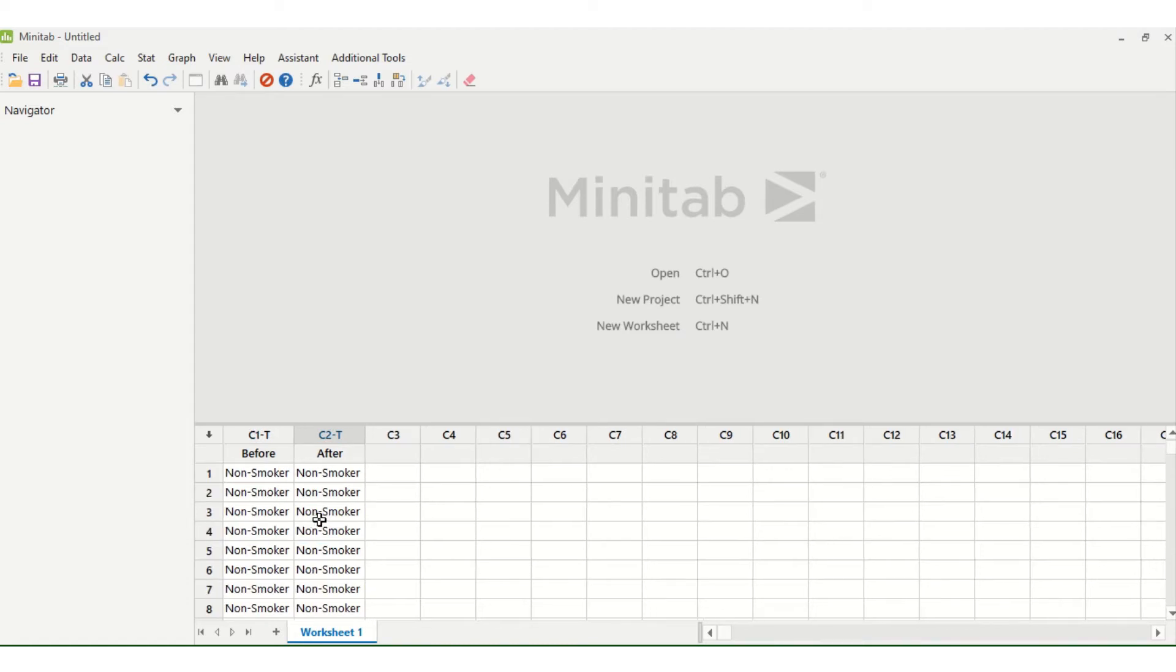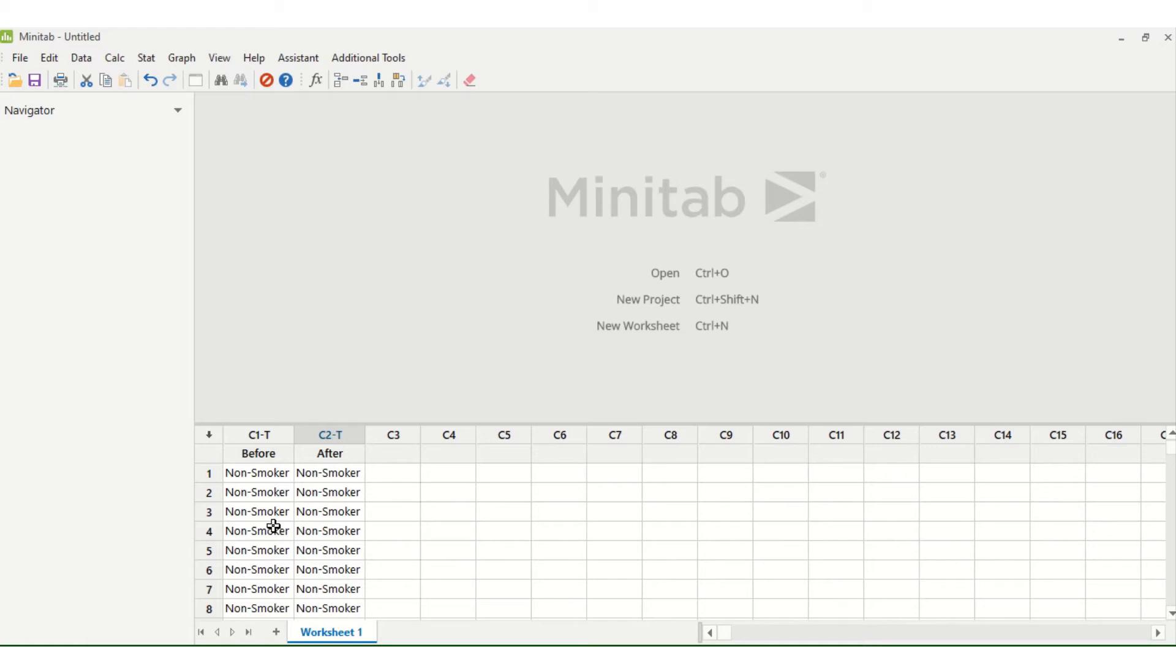In Minitab it's easier when you have nominal data to use the actual labels like this because this is how the results will be displayed and it will be easier to interpret. When you have a dash T this means that you have text in the column. If we had entered numerical data we would not be able to enter text data, we would not have a dash T.